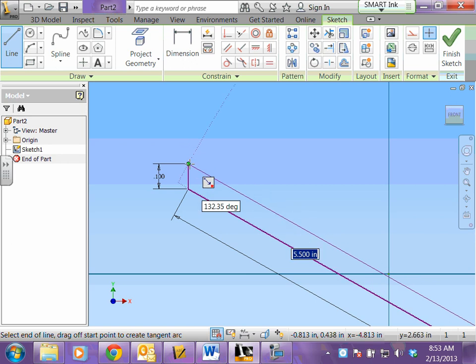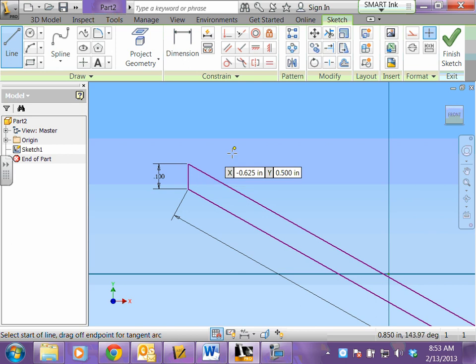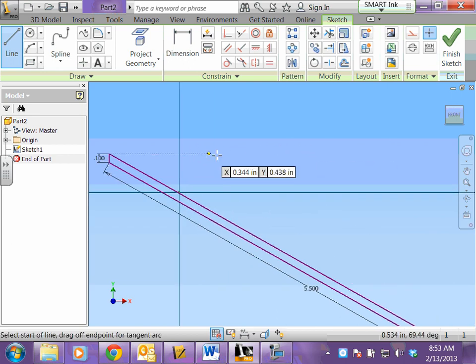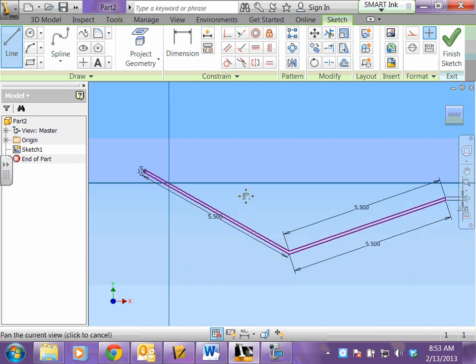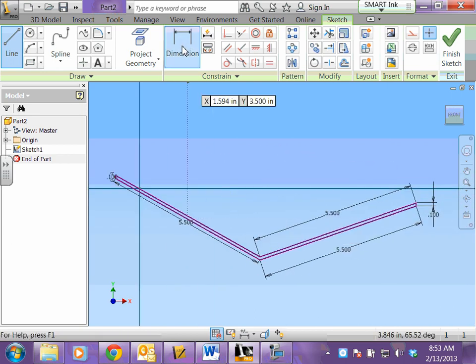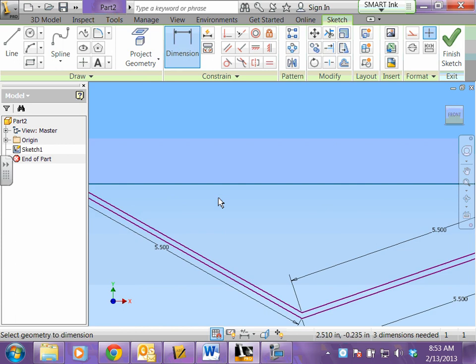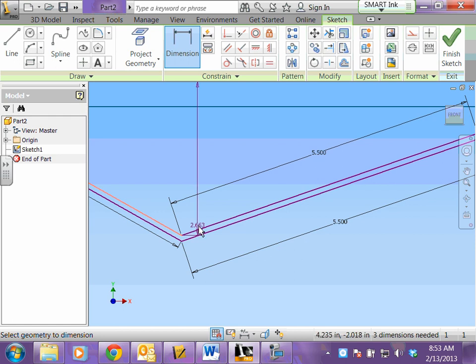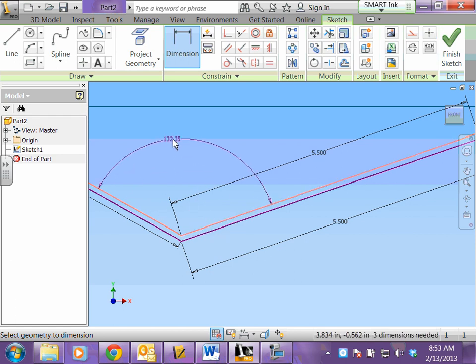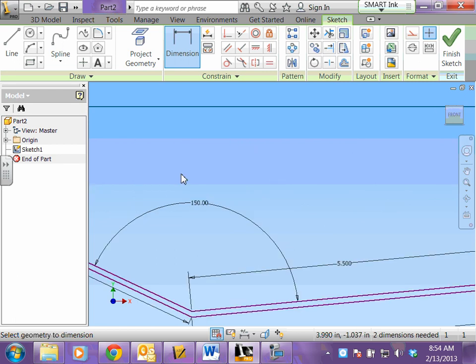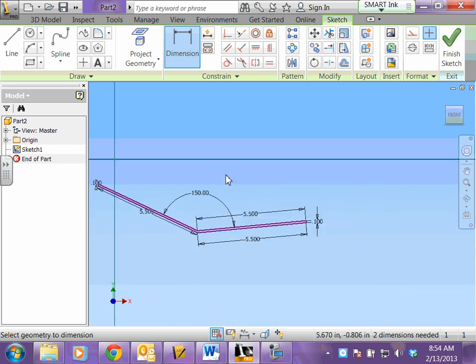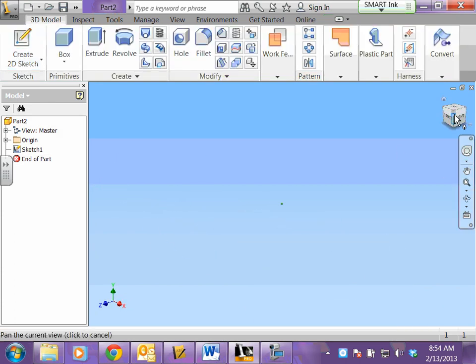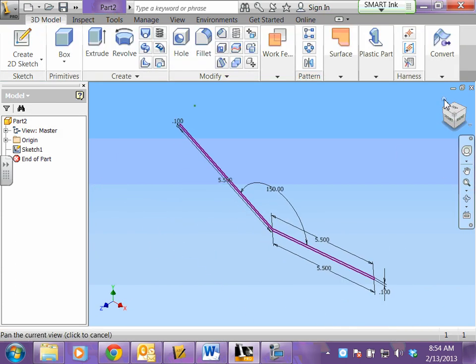Now we need to dimension out this center angle. Click your dimension to dimension the center angle. You're going to click the top two lines that make that angle. Click this line and then click your second line. That's what makes the angle. Pull it up and type in 150 because that's what it's supposed to be. Hit enter and finish your sketch.